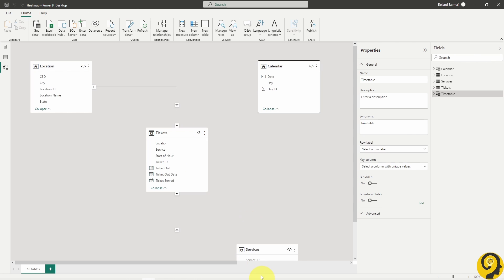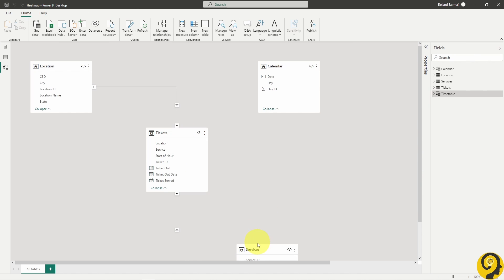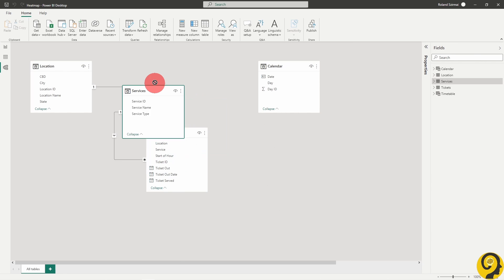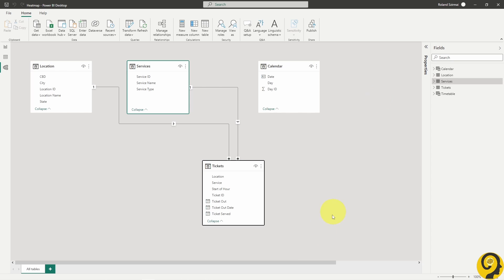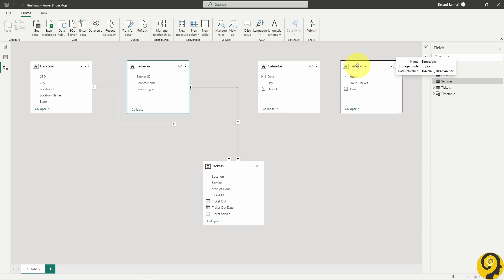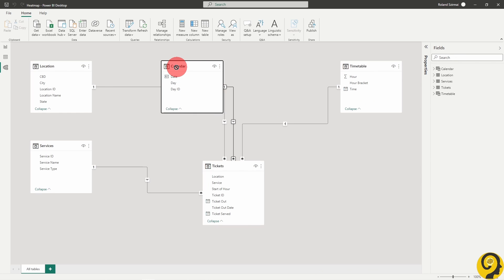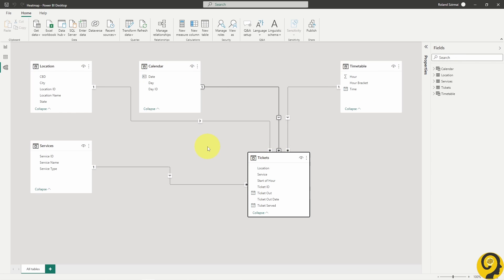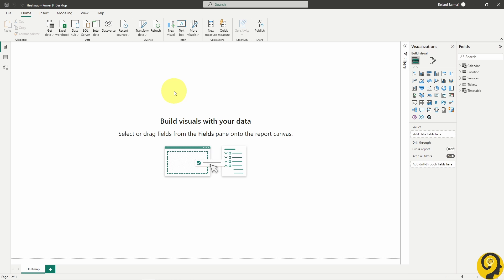Once these are done, create a relationship to my tickets table with both date and timetables. I also need one measure to count the number of tickets.